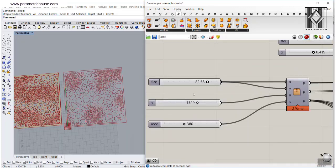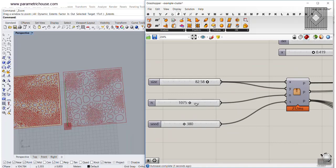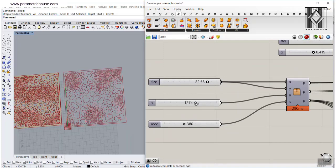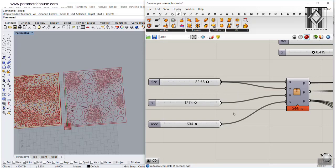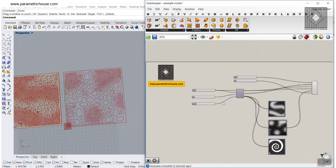You can also define the number of cells. So this is basically the resolution of your work and the seed will help you to change the results.